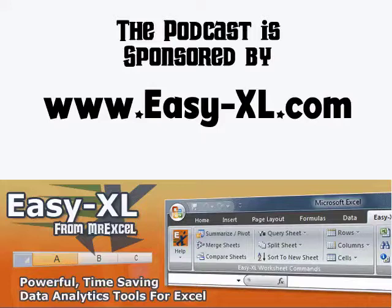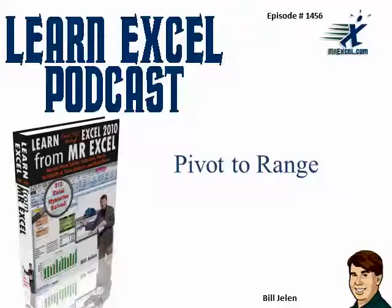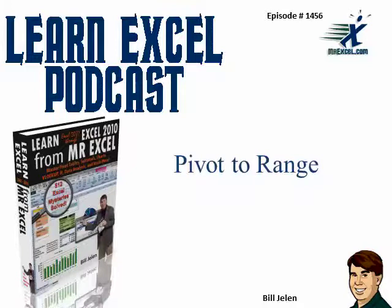MrExcel Podcast is sponsored by Easy-XL. Learn Excel from MrExcel Podcast, episode 1456, Pivot to Range.